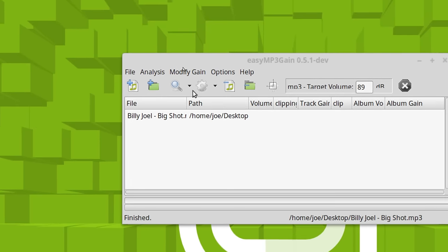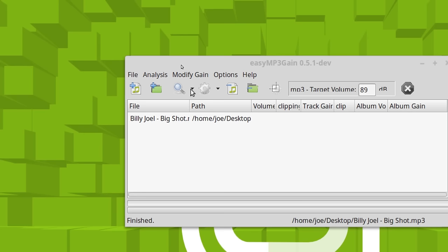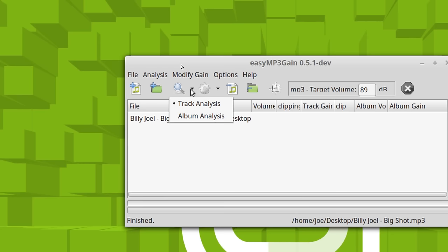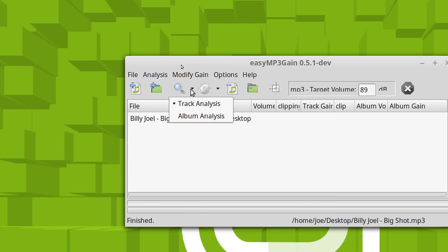So you can have this thing. First of all, we need to analyze the track. And if you look here, it says track analysis. And then it says album analysis.